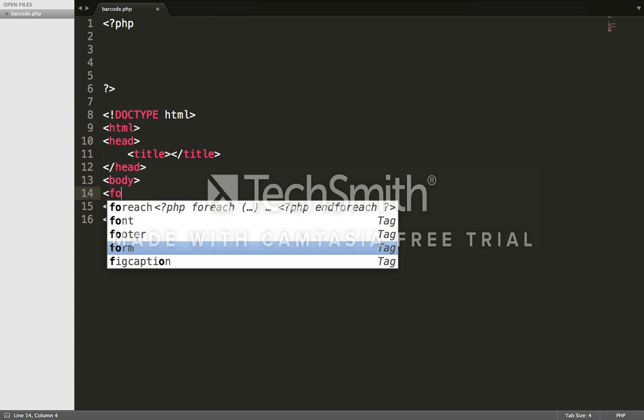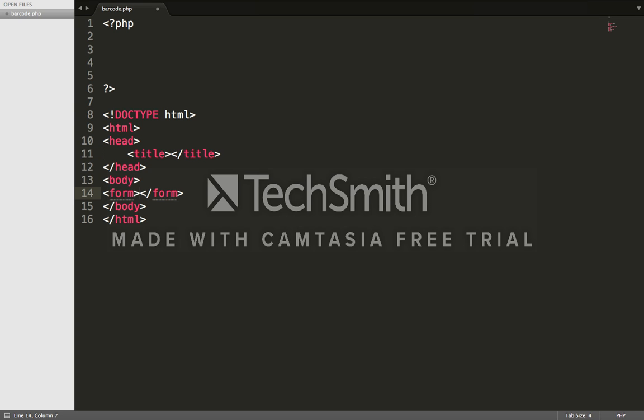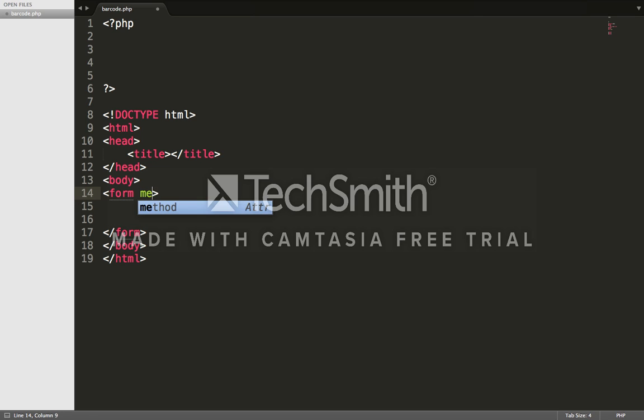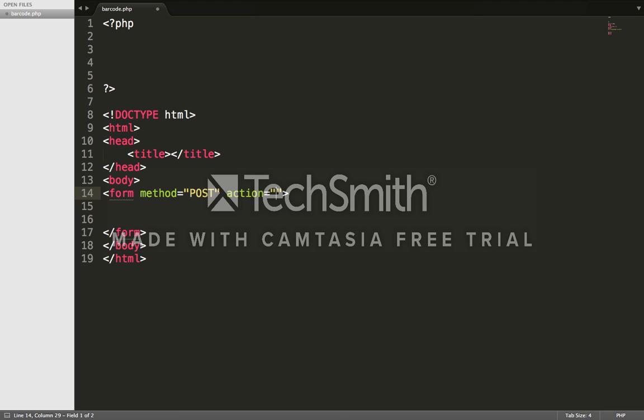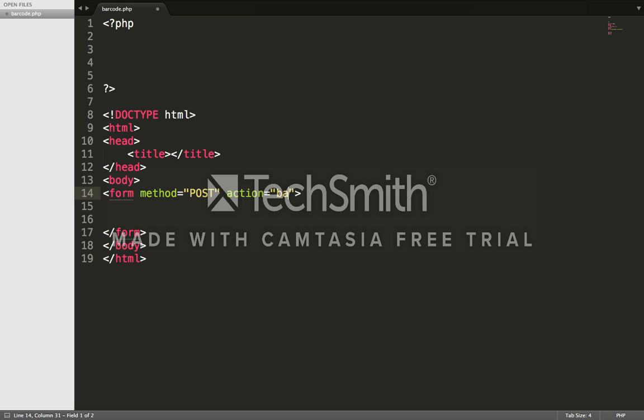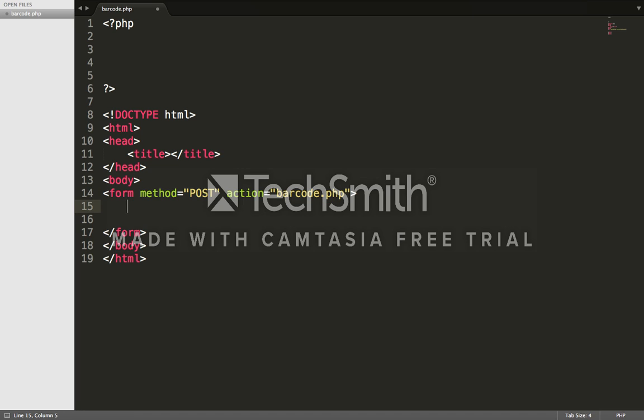The form method is POST and the action is a file called barcode.php. So I'm going to target my barcode.php file. Now simply create the form.